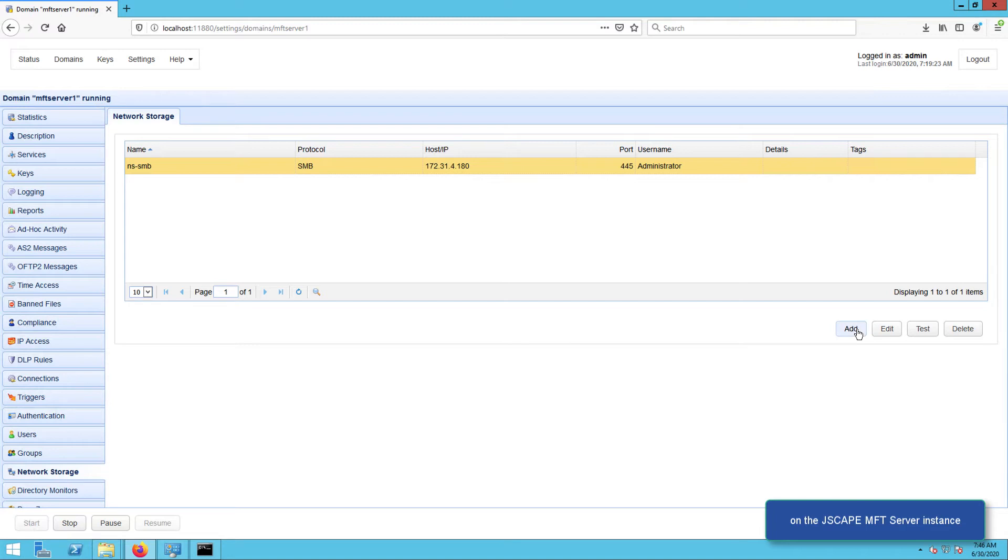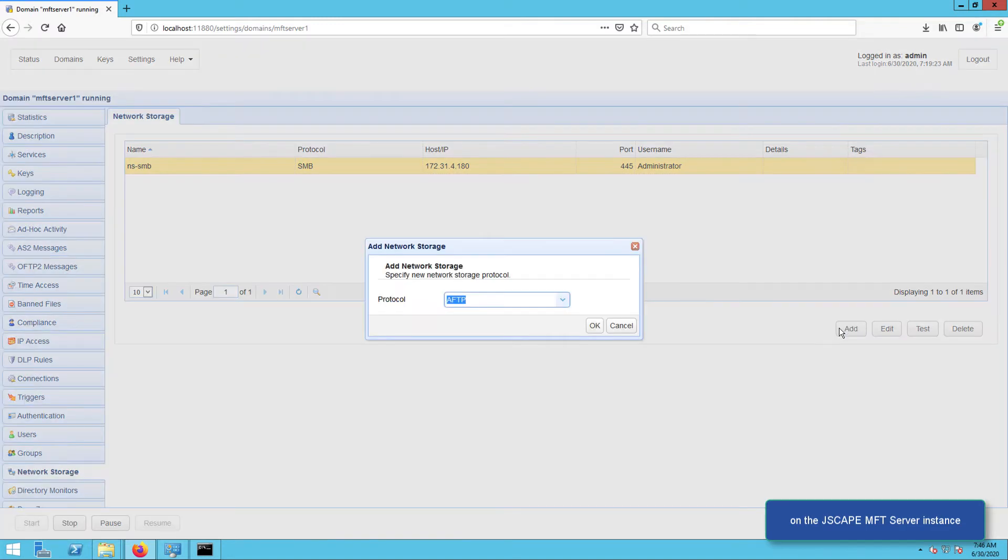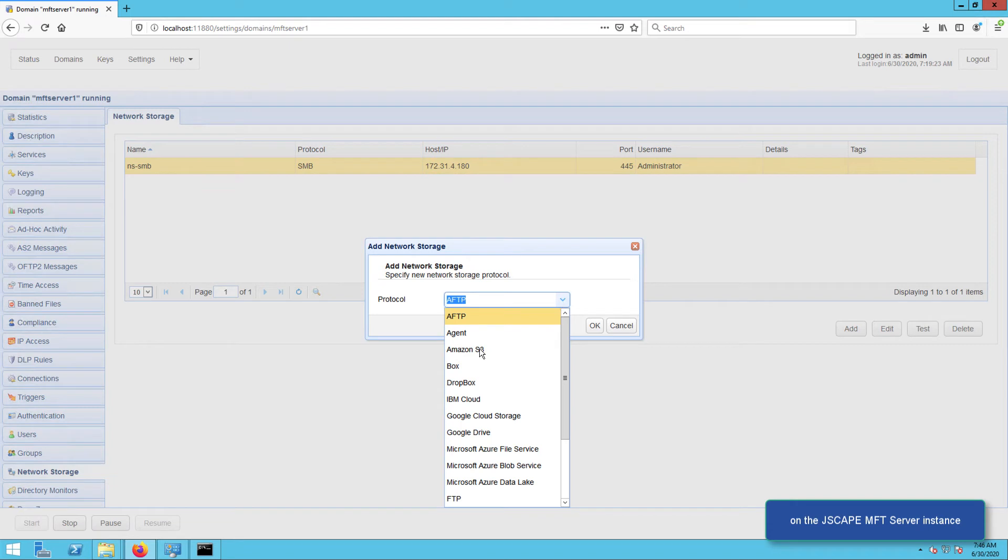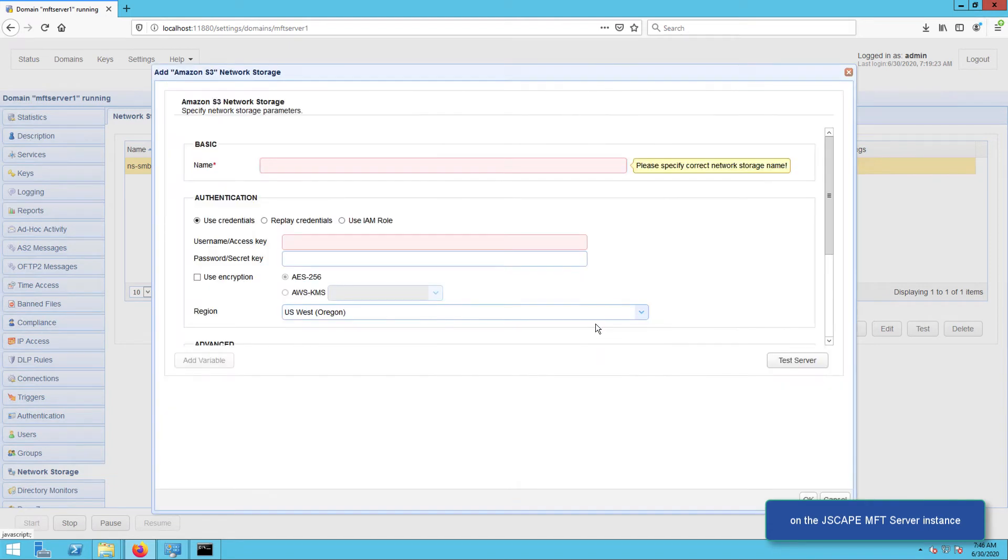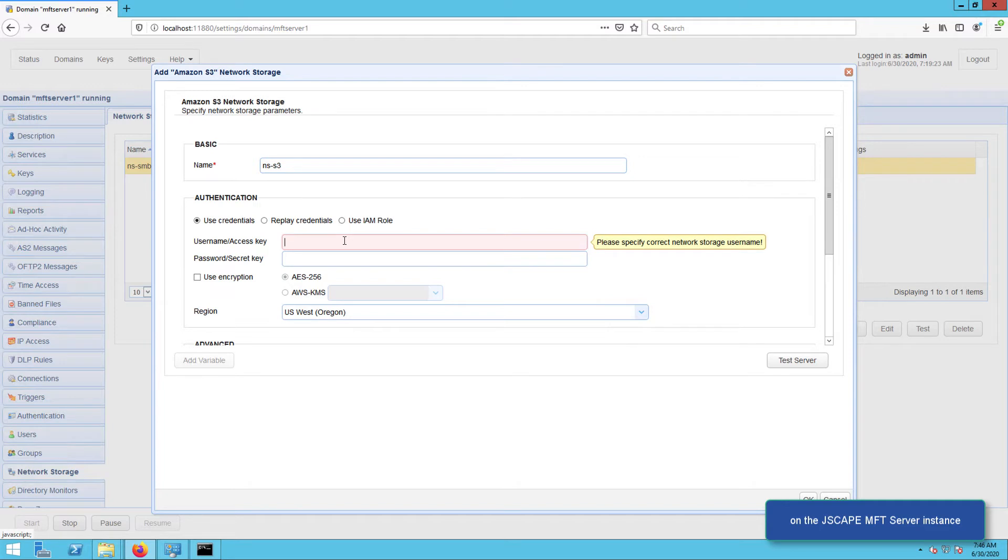Next, expand the protocol drop-down list and select Amazon S3, and then click OK. Enter pertinent details for that network storage object: give it a name, enter the access key of your S3 bucket, enter that access key's corresponding secret key.